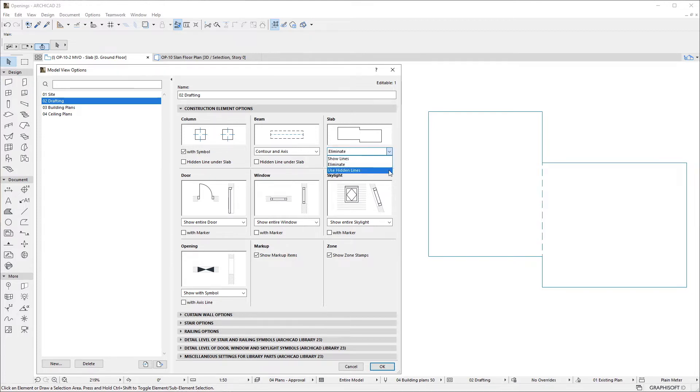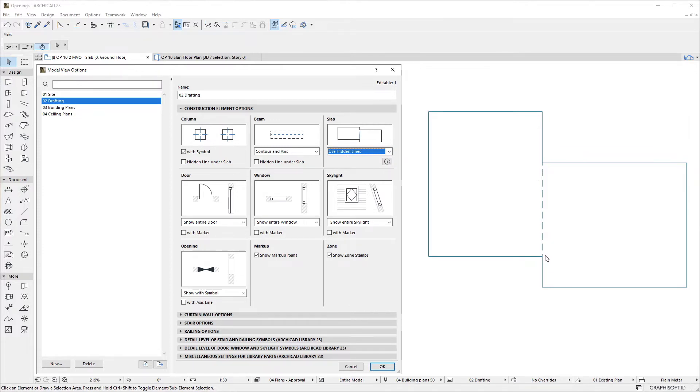Finally, if we select the Use Hidden Lines option, the segment will be displayed using the Line Type and Pen specified for Hidden Lines in the Slab Settings dialog.